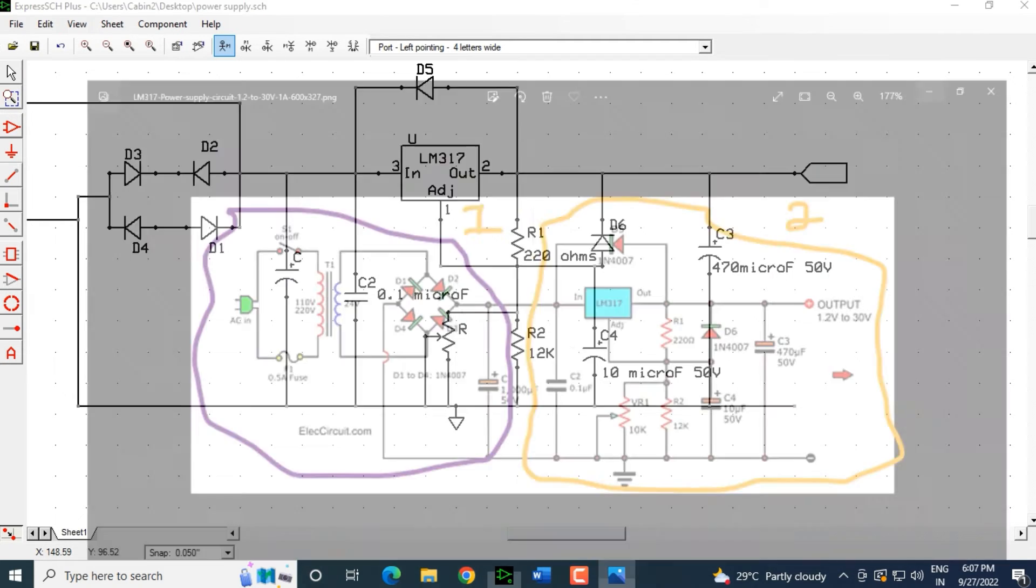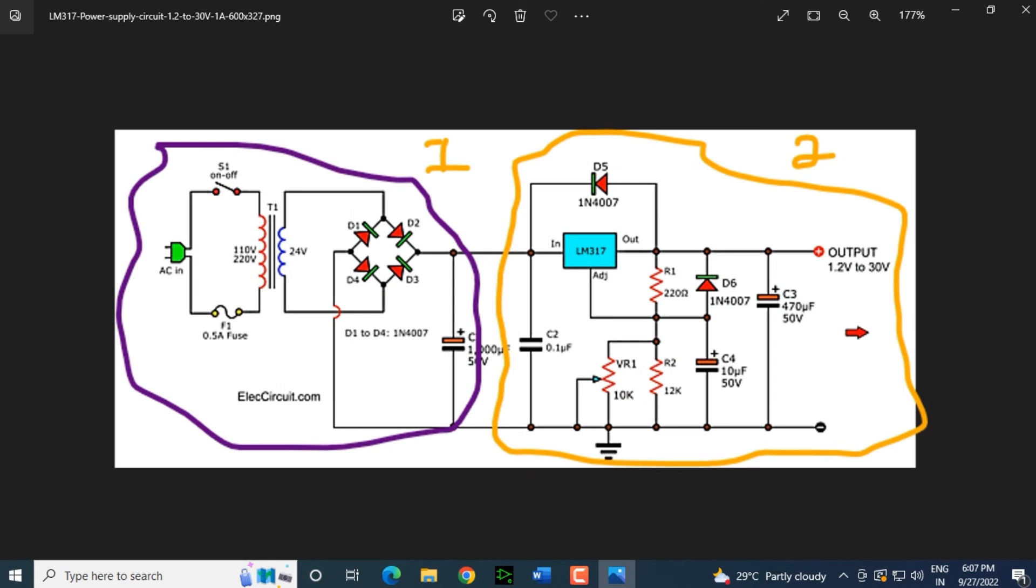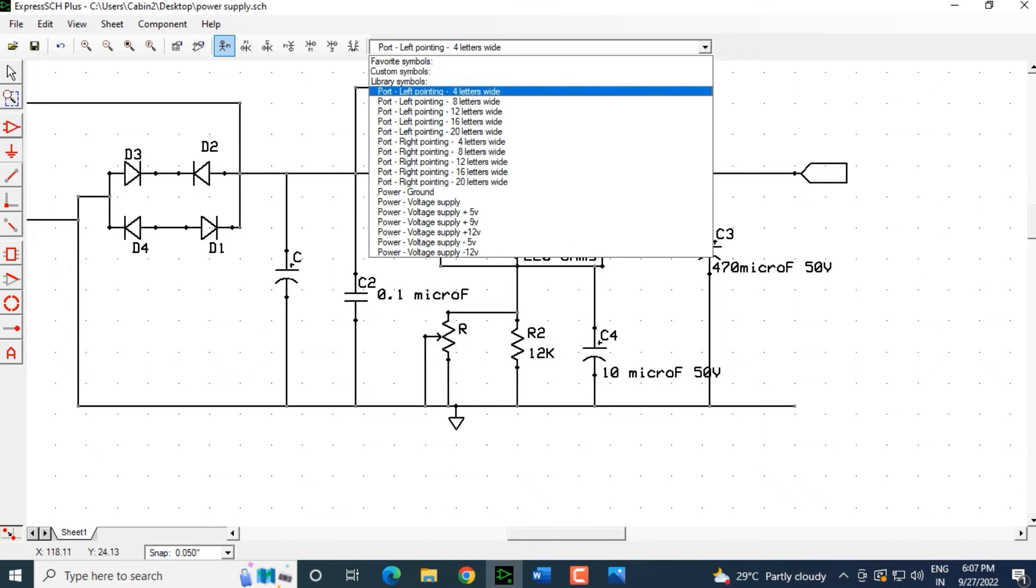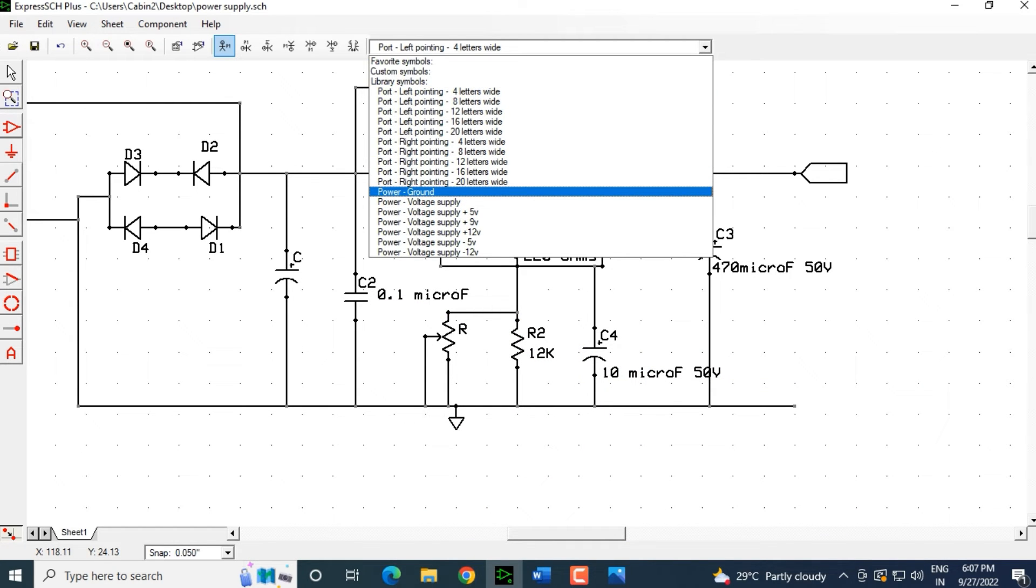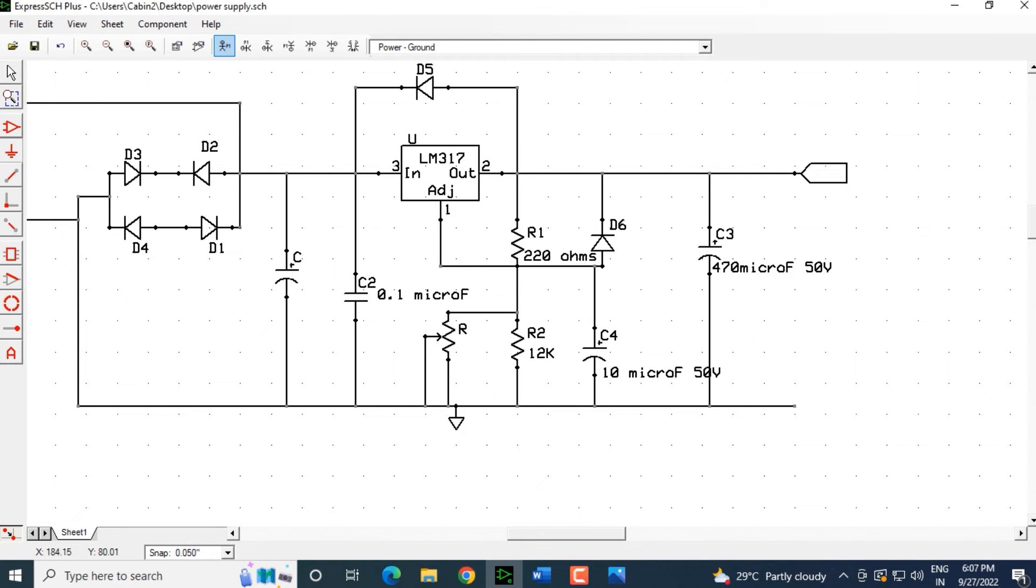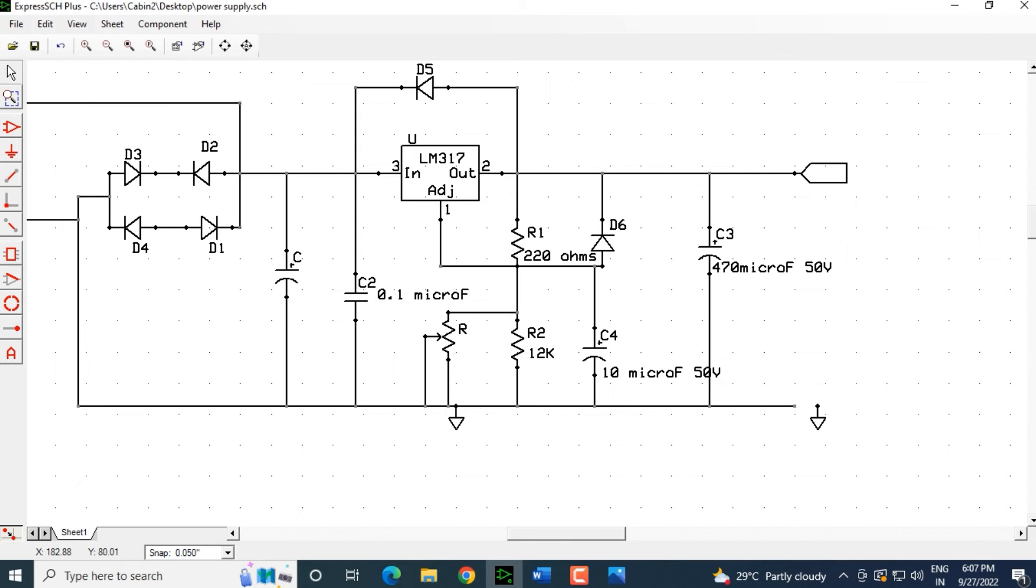Now, what is the other part? Out here that is positive. It is showing us to the output. I will mention it over there that it is output 1.2 volts to 30 volts and this is the negative part. This is the negative terminal that is connected to the ground out here. I will add another port over here. I can also select it as power ground. I am selecting over here and I can drag and connect it over here. This is power ground.